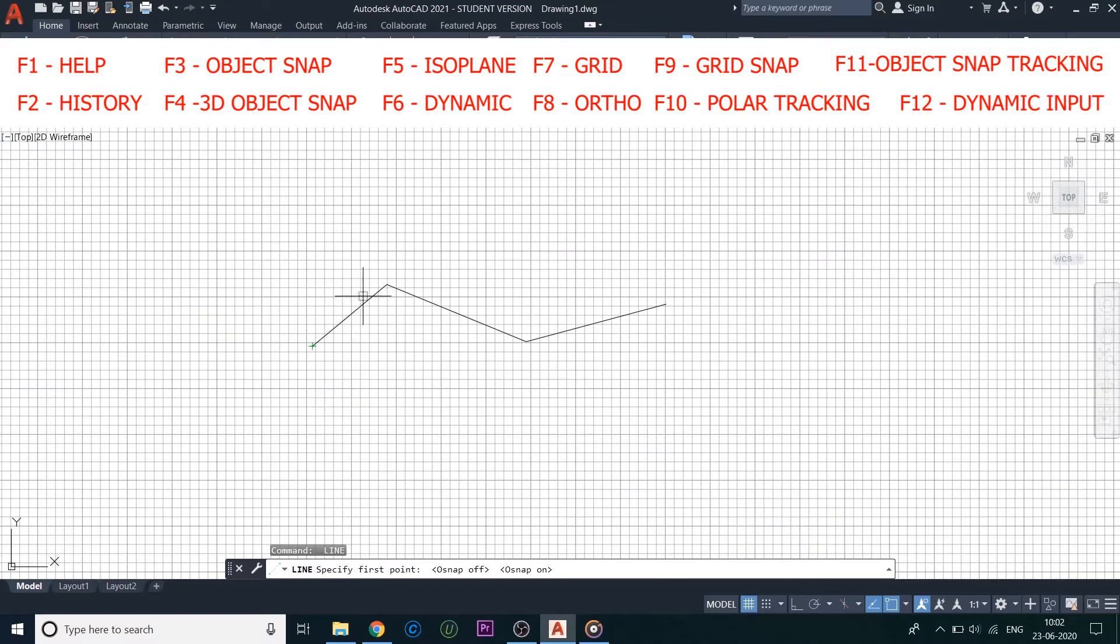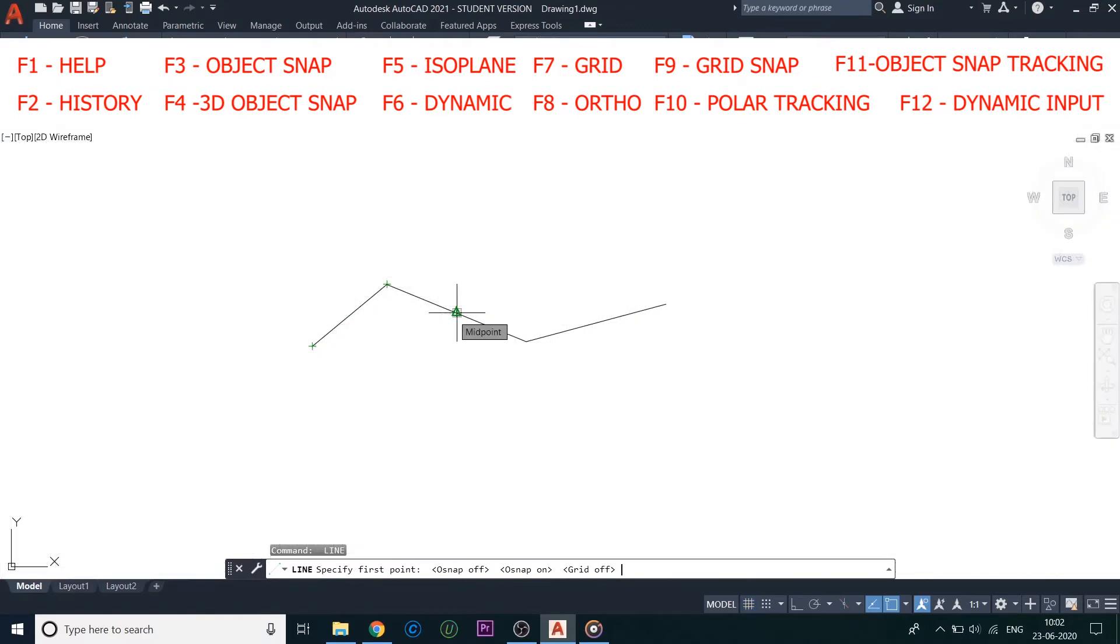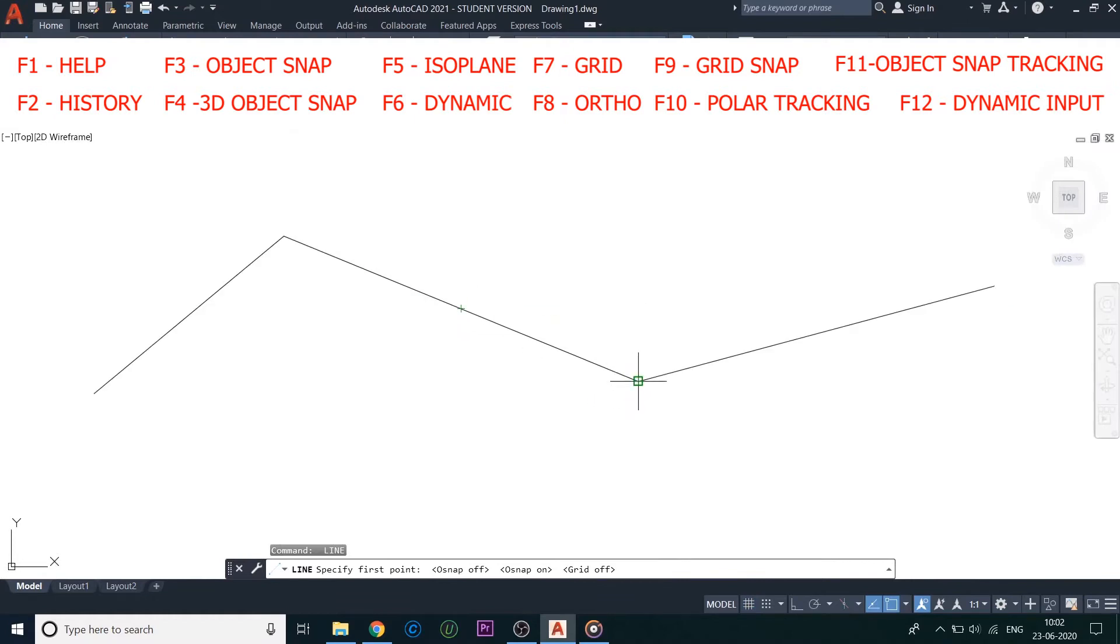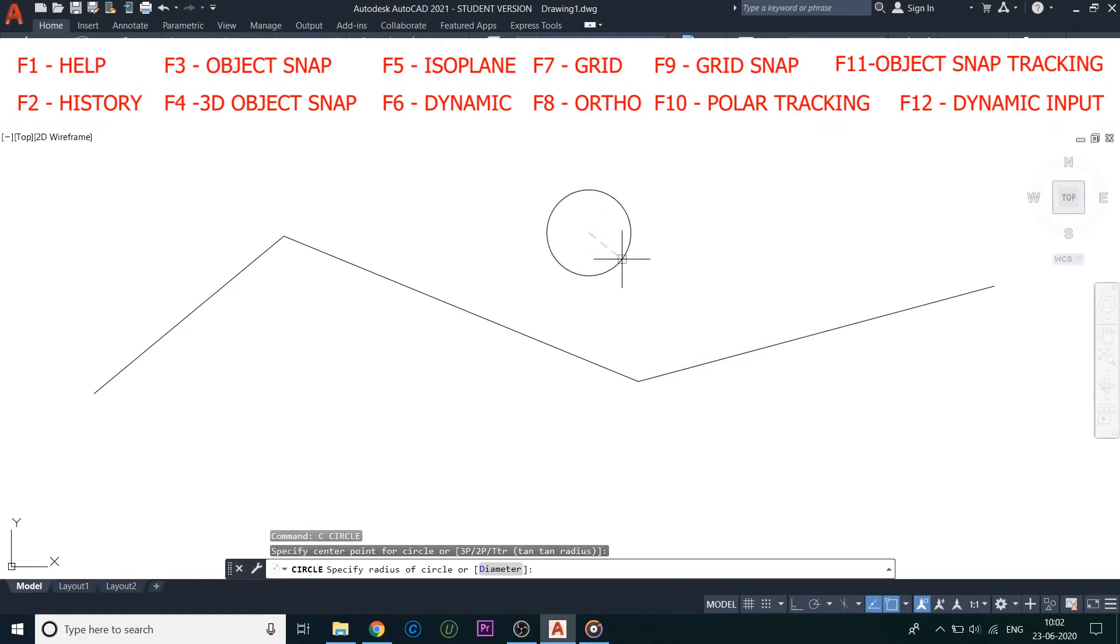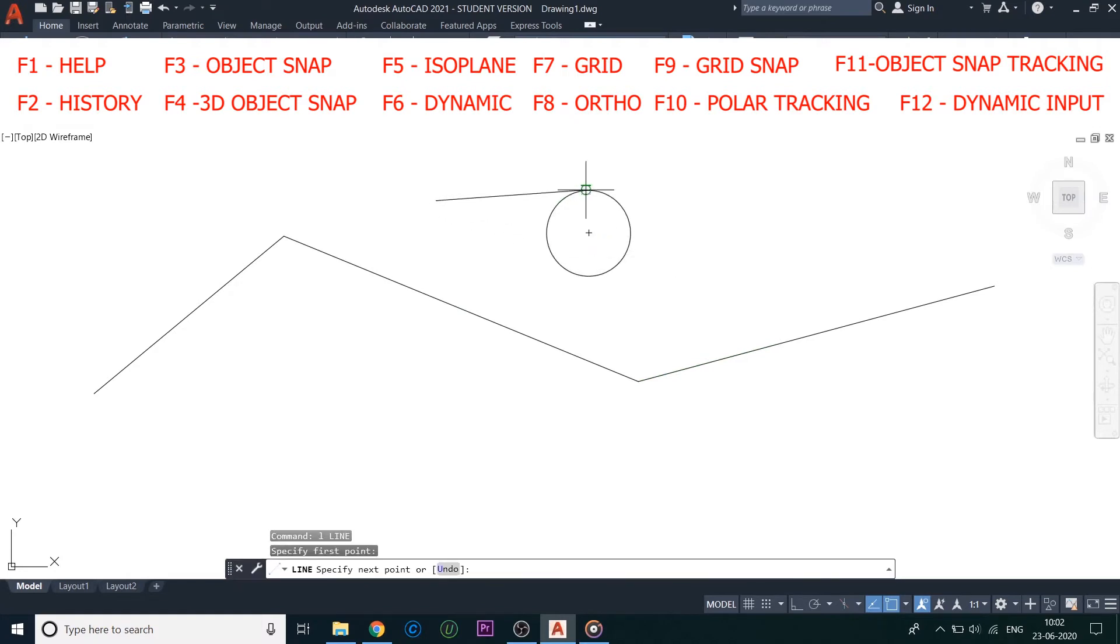Next is F3, it is used for Object Snap. Object Snaps are the markings provided by the software in order to help us identify the endpoints, midpoints, intersections, tangents, and others, which makes it easy to work in AutoCAD.